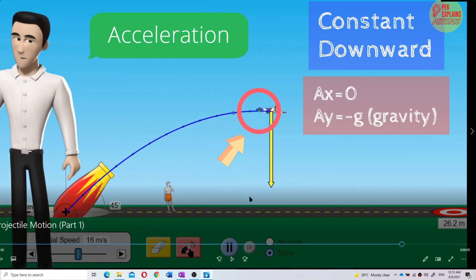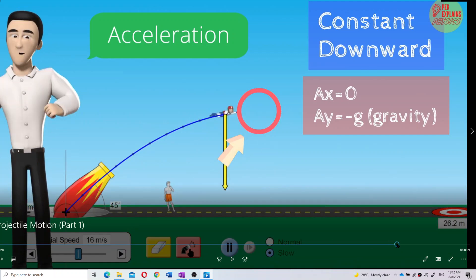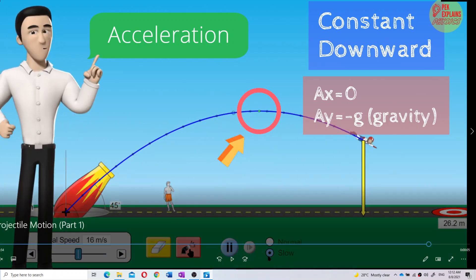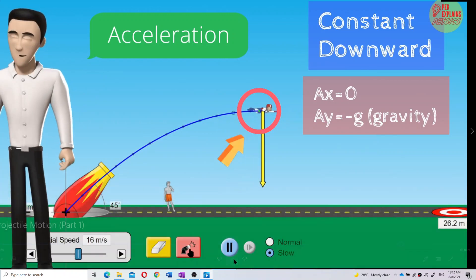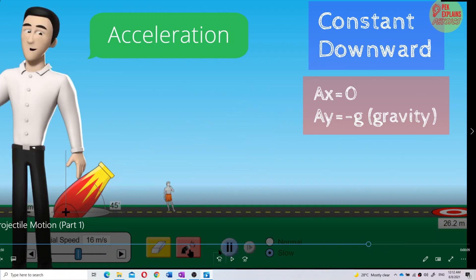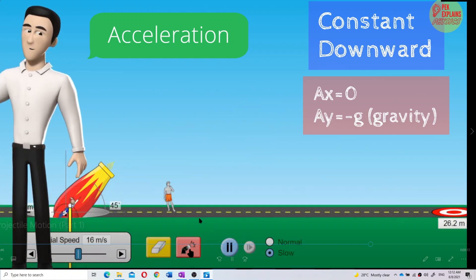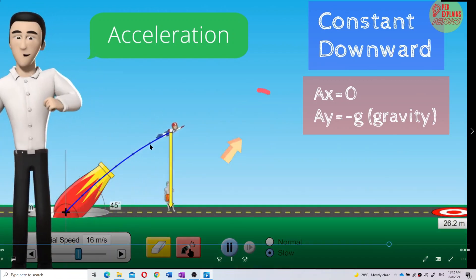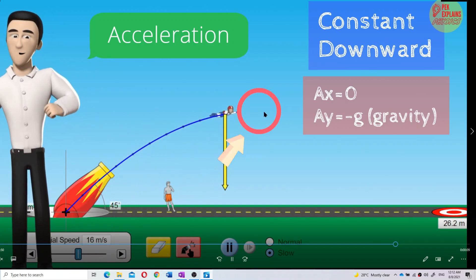Even at the maximum height — you see that? Even at the maximum height, there is still acceleration due to gravity. AY is still negative G. Acceleration is constant throughout the whole projectile motion.